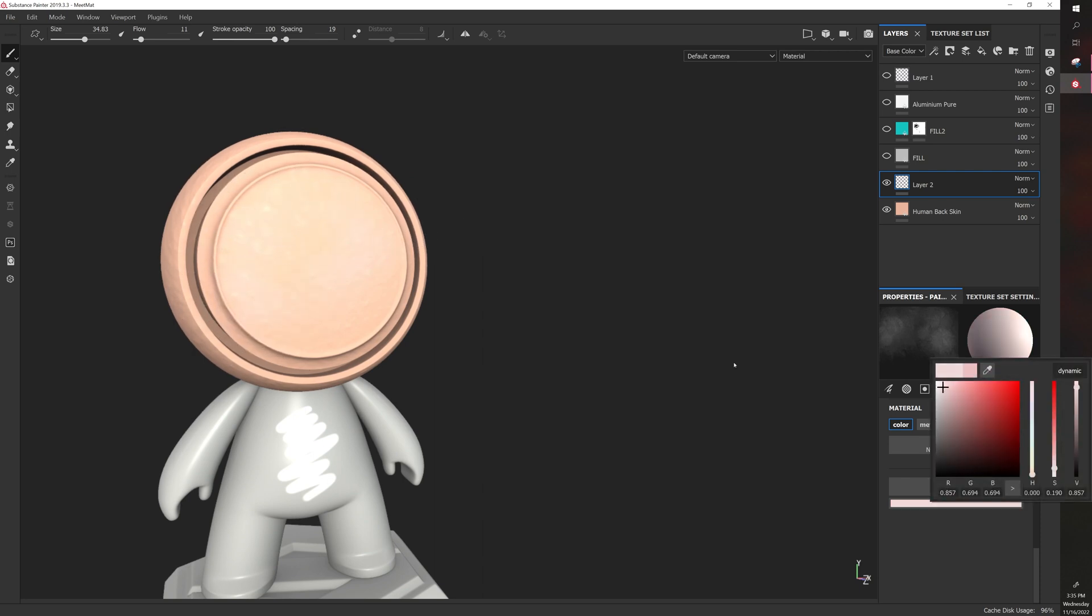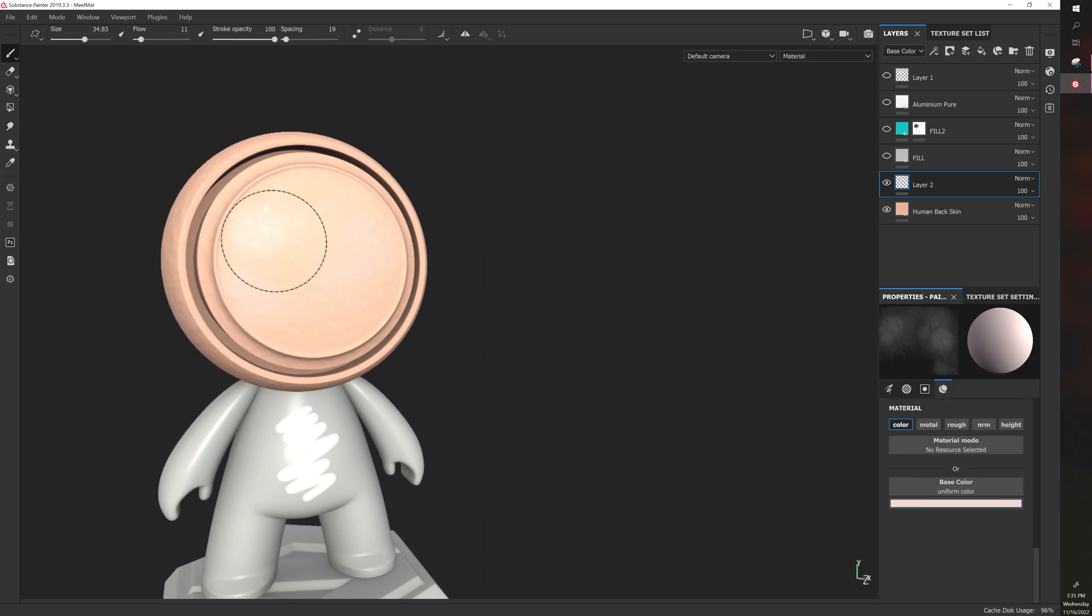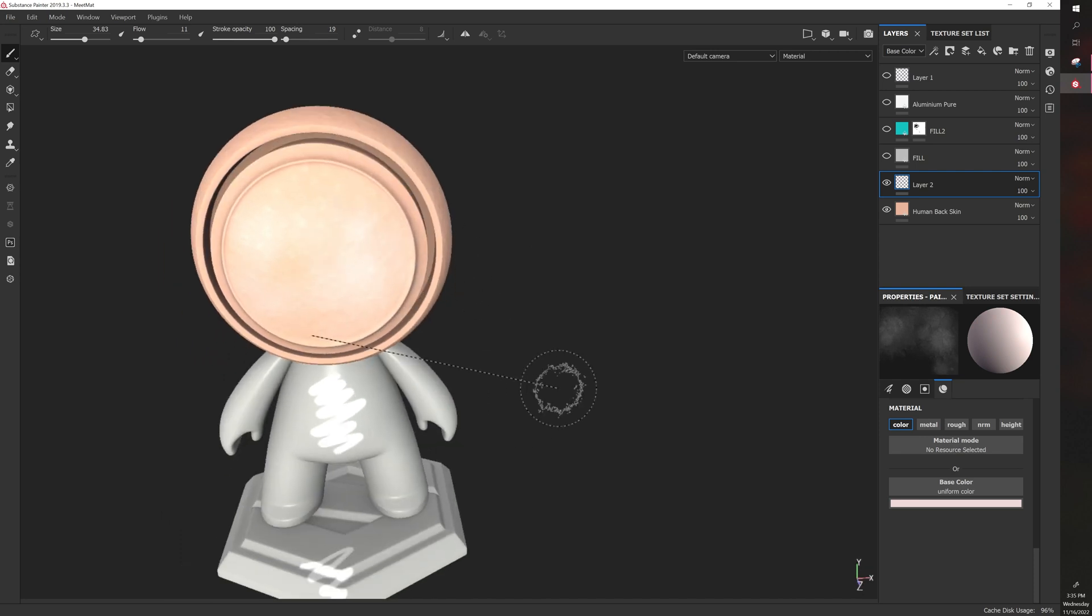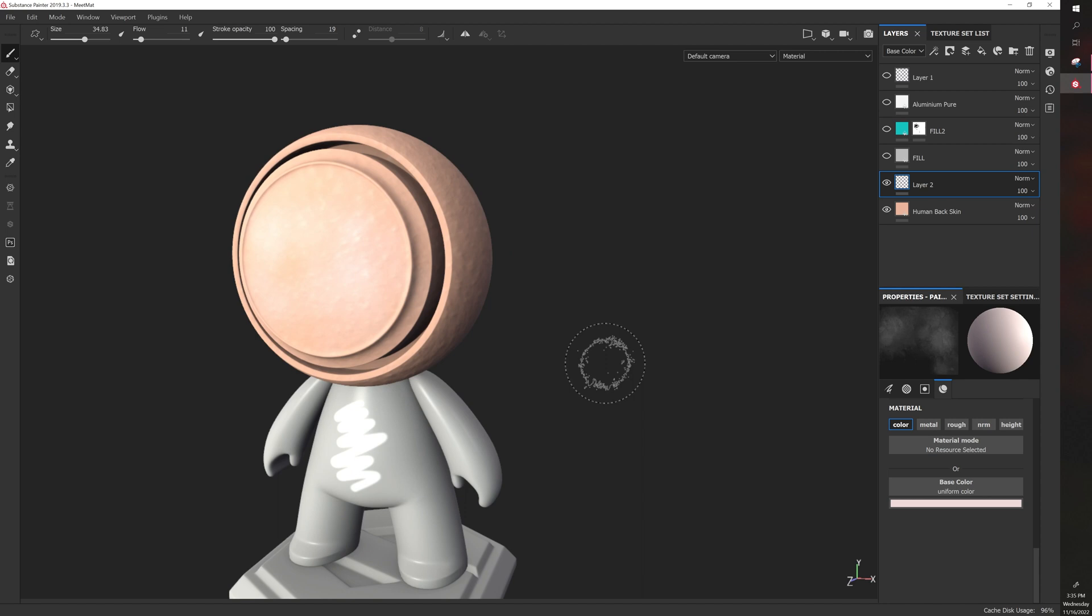Let's increase that a little bit. So now we kind of have a brush that looks more organic while we're painting on skin. So yeah, that's the basics of Substance Painter.